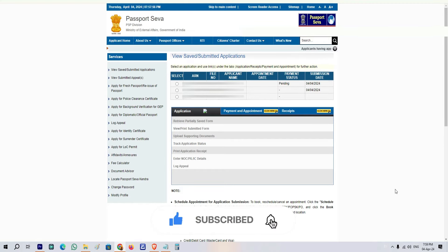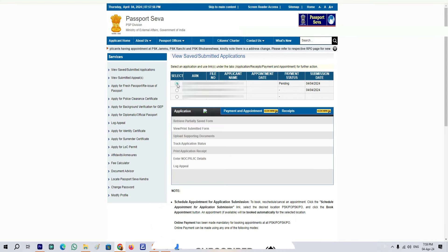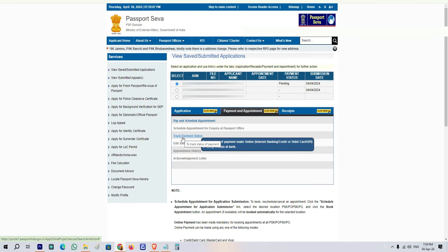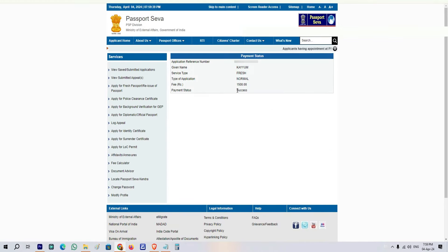Here you will learn how to verify the payment. You will see the payment and appointment button on the screen. When you click on that button, you will see the 'Verify Payment' button. Click on 'Re-verify Payment'. After clicking, you can see 'Success' on the screen — your payment is successful. Whatever payment was cut from our account has been confirmed successfully, verified without any doubt.